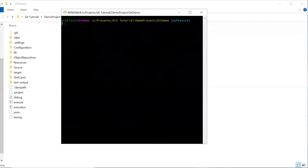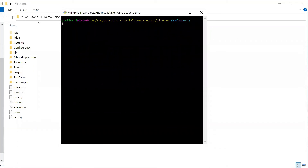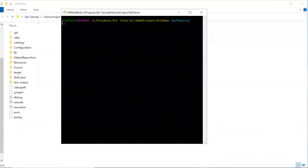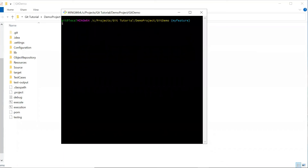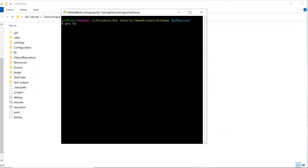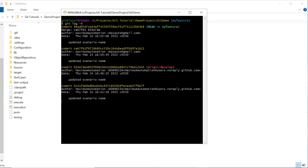We have seen two forms of git reset — mixed and hard. The last form of git reset is soft. Unlike the hard and mixed options, which are used to remove files from the staging area and working directory, the soft option is basically used to undo or reset the last commit. Let's see how it works by typing git log to get the last four commit details.